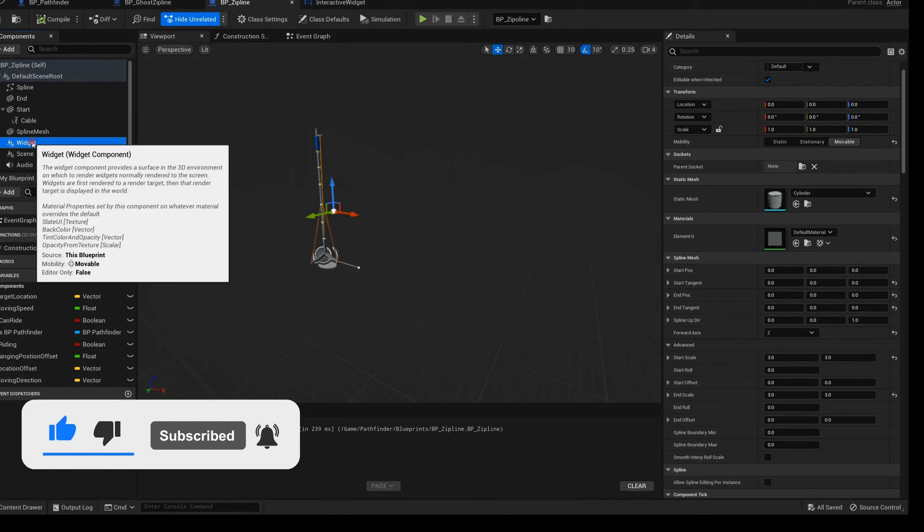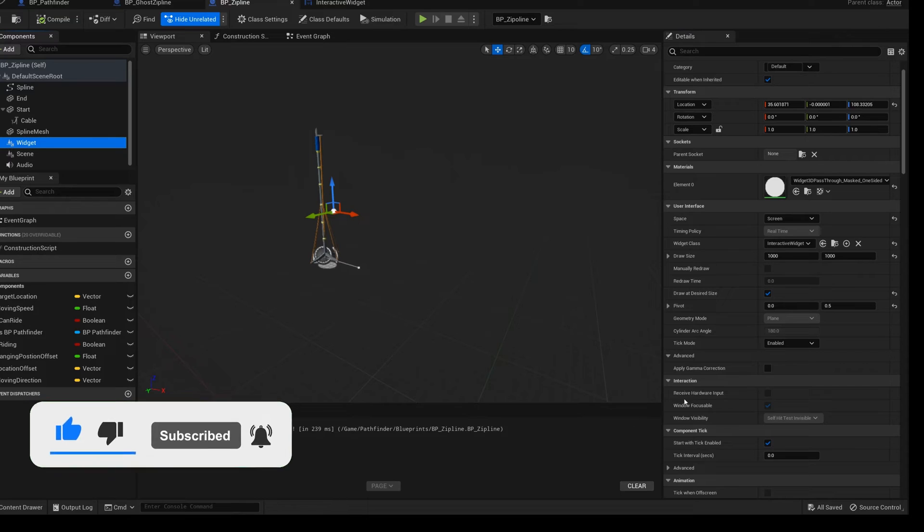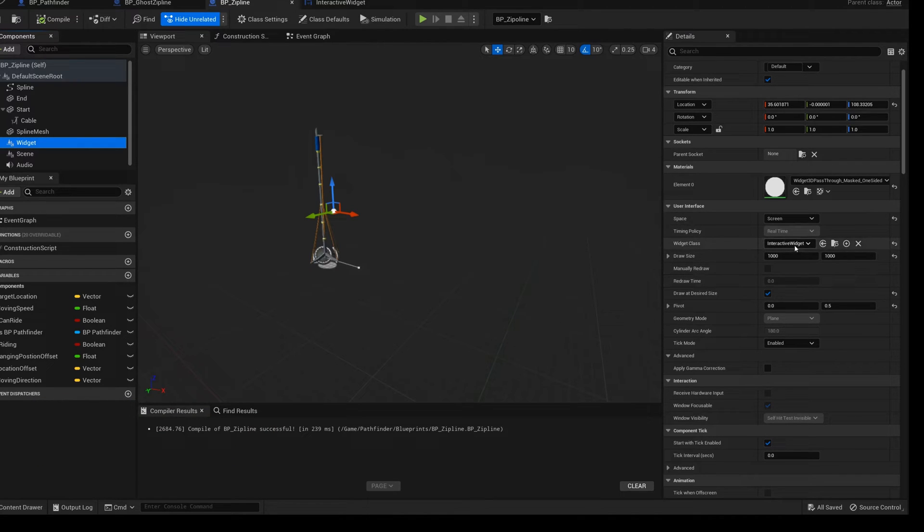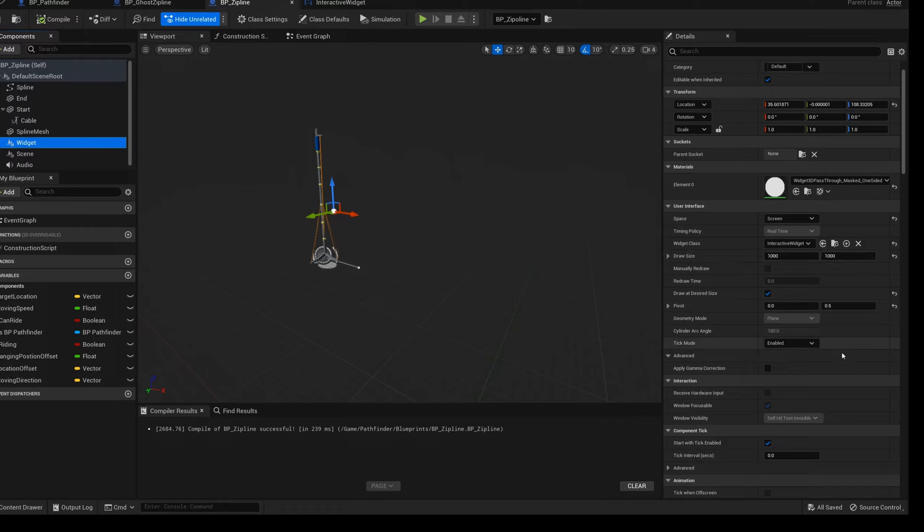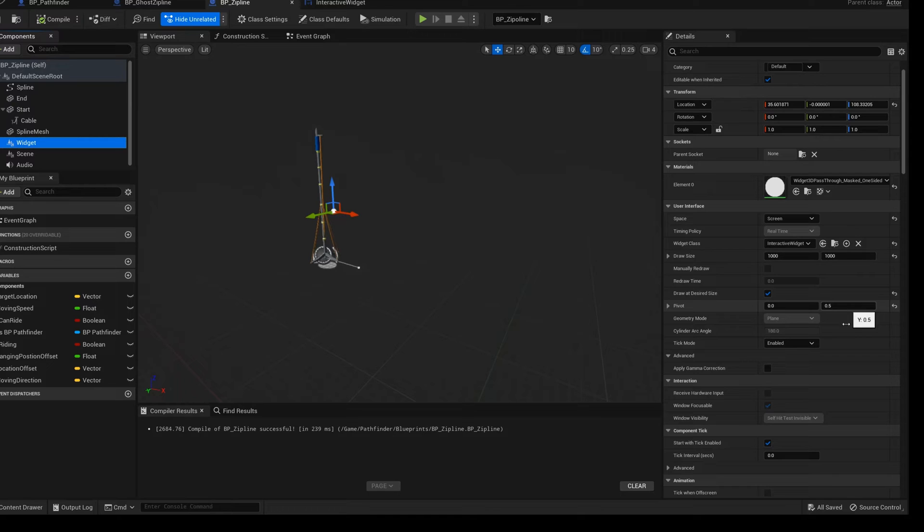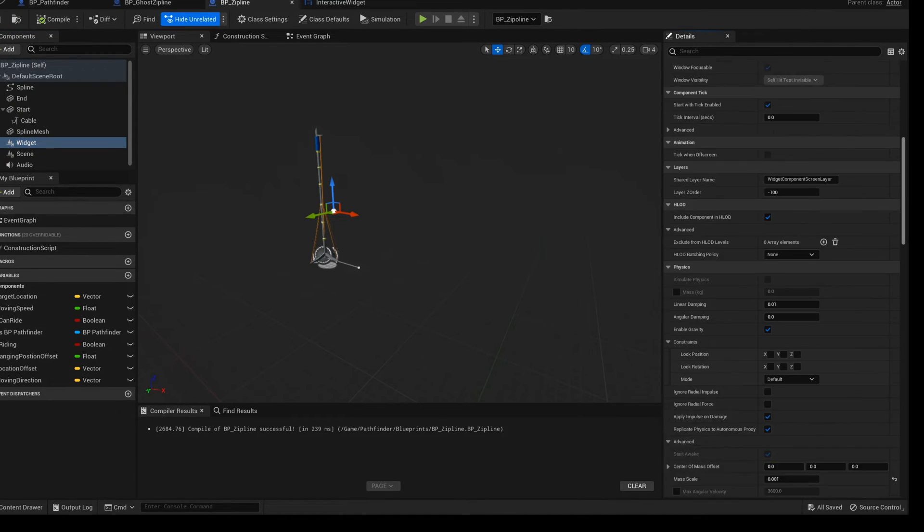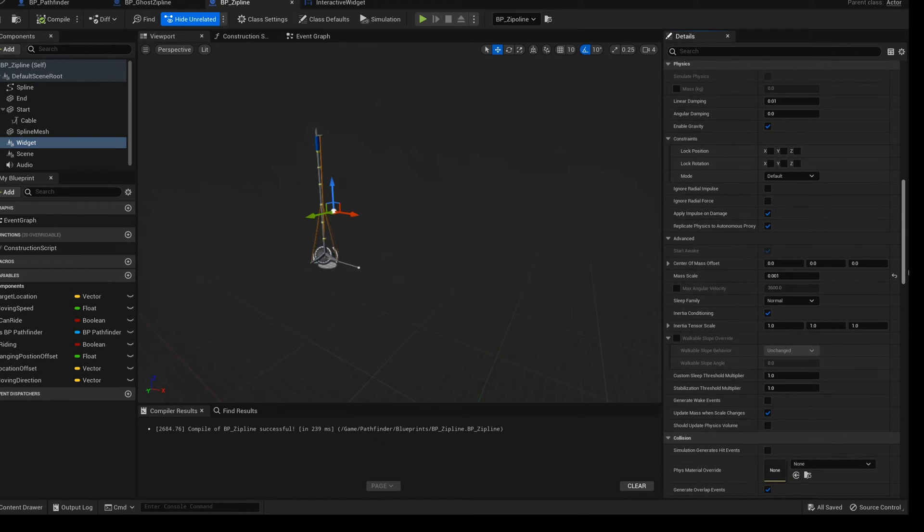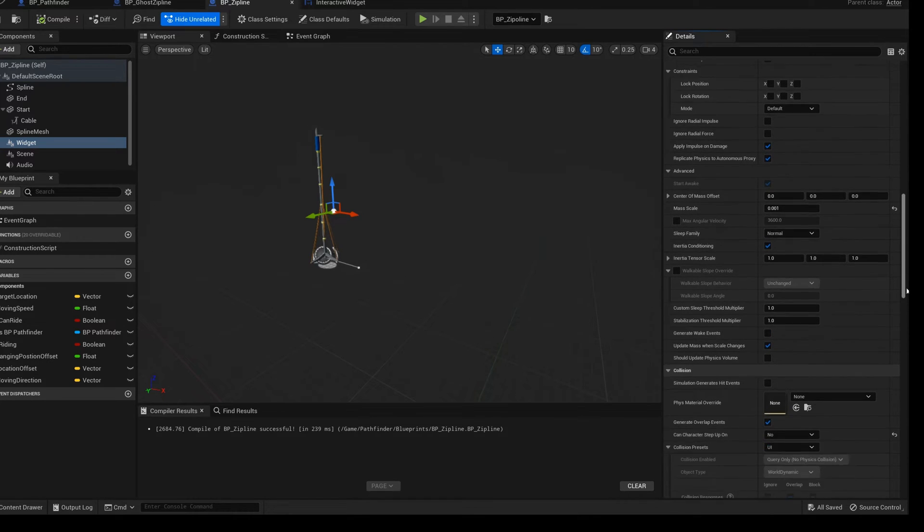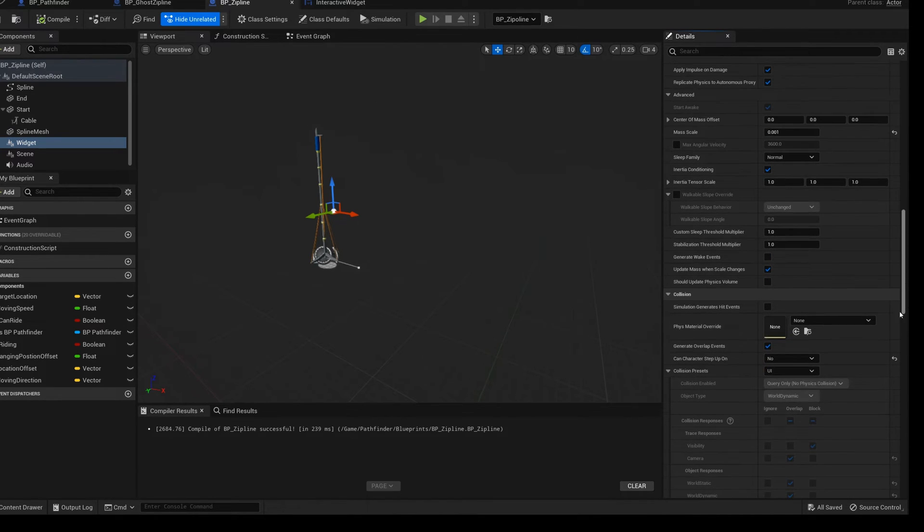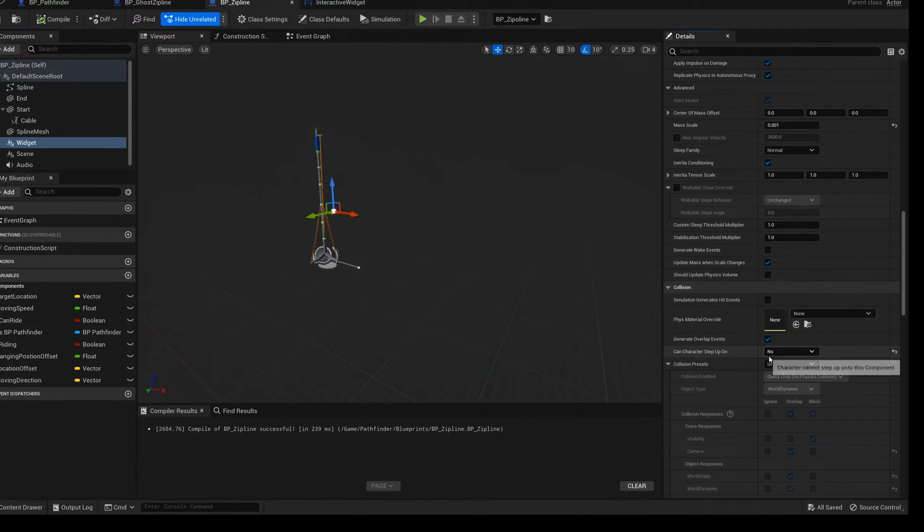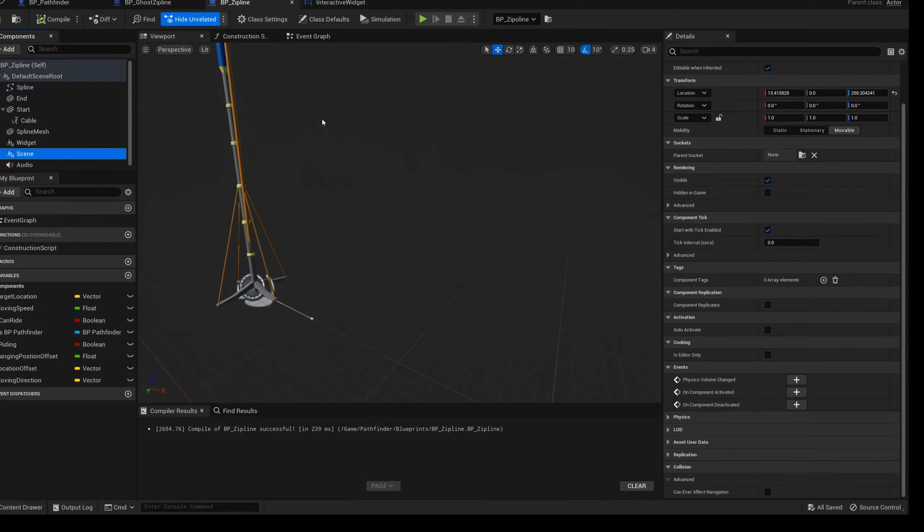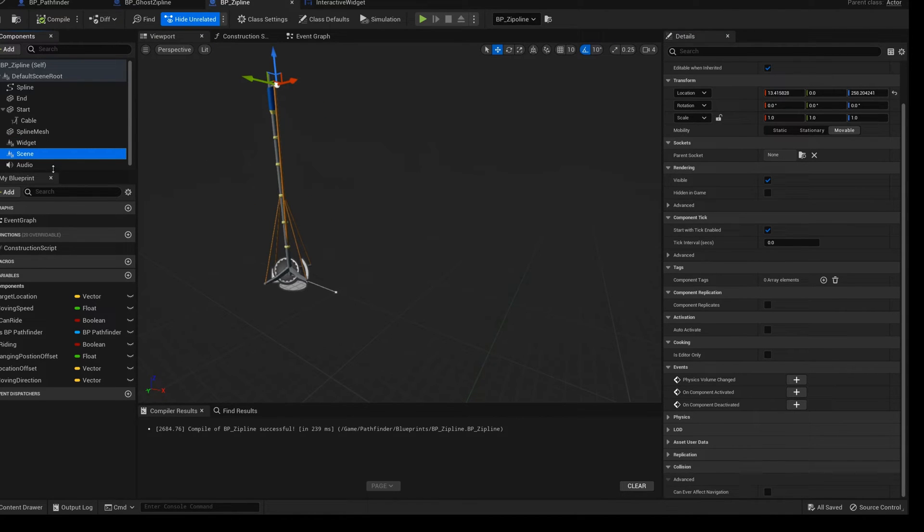Add a widget component. Use the widget BP just now as the widget class. Set the size to 1000. Check draw at desired size. The size component was set to default. I'll talk about what it does later.